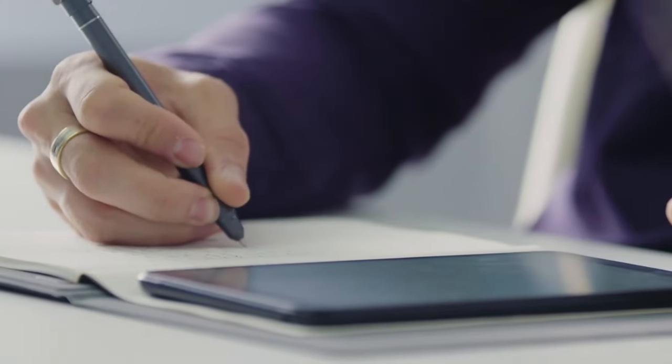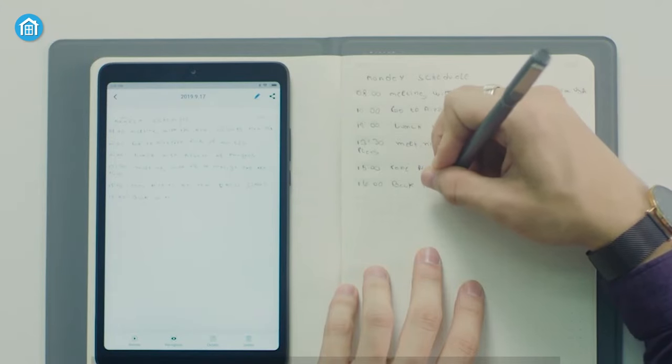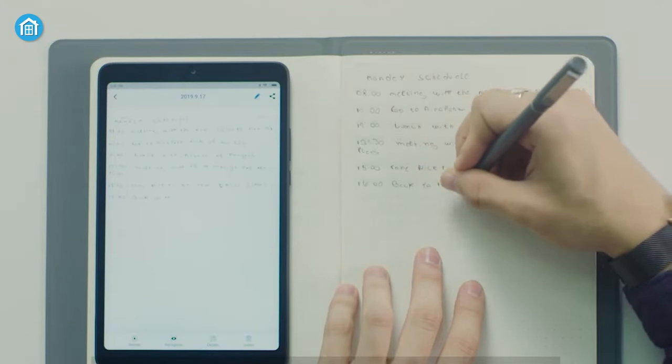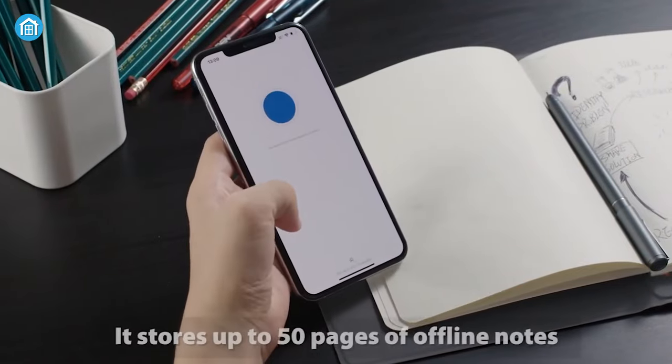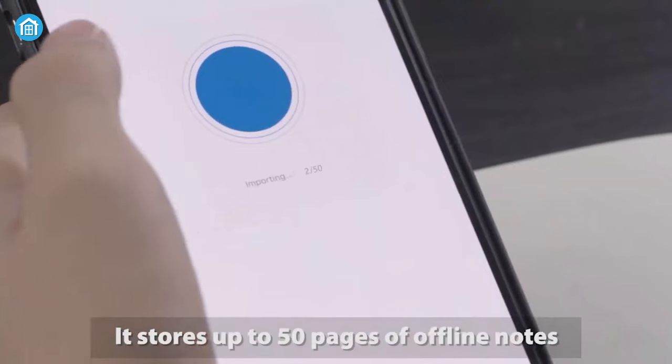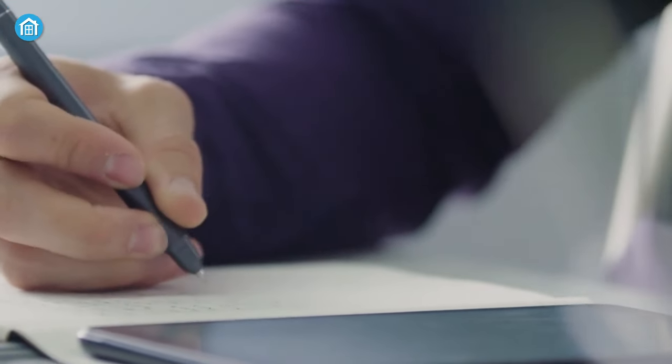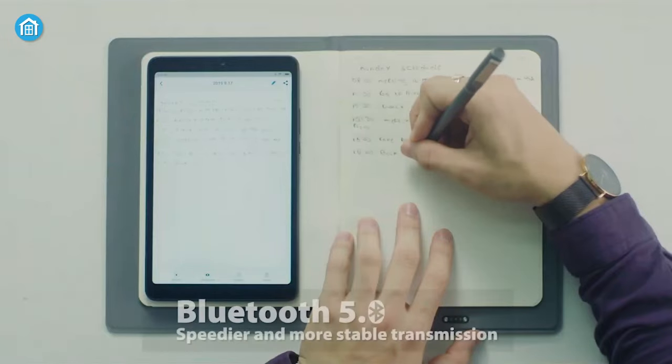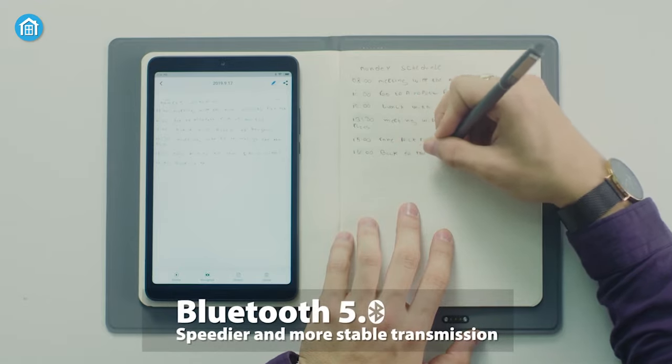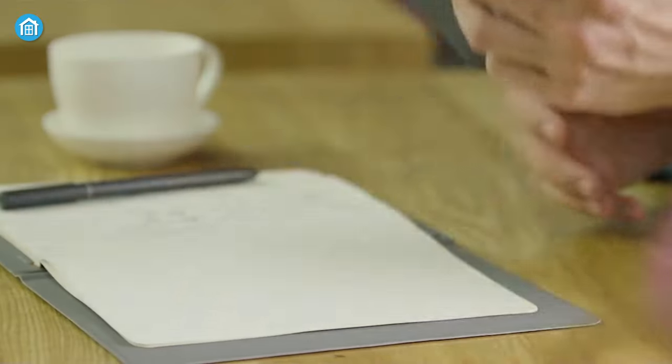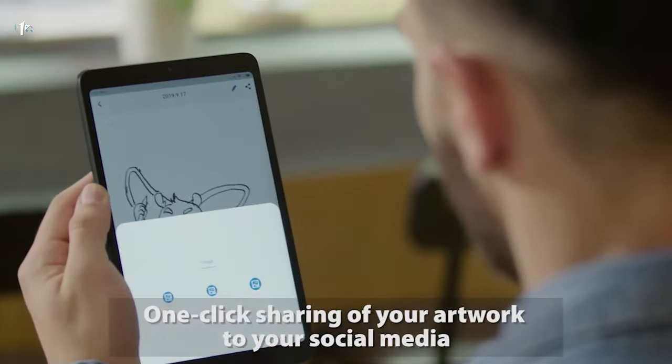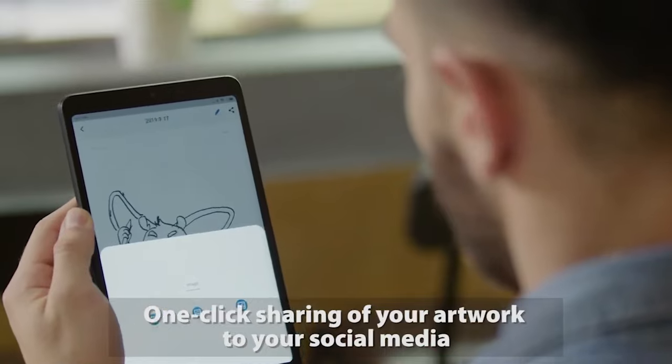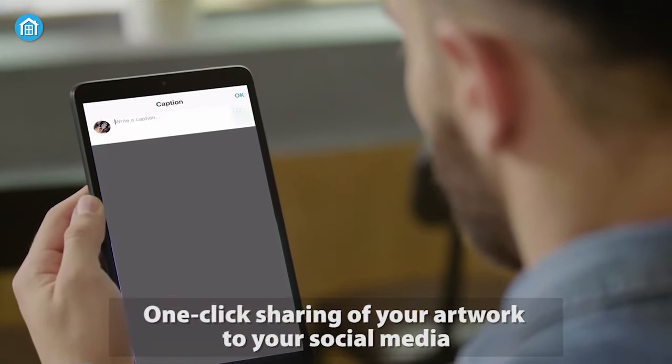Now, anything you write on the notepad can easily be stored on the app of your phone with just one single tap. Not only that, it can store up to 50 pages of offline notes at once. Additionally, Note Plus can also digitize your handwriting in real time, all thanks to the strong 5.0 Bluetooth connection. For sharing, just simply go through the app and select your desired platform by tapping it once, just as simple as that.